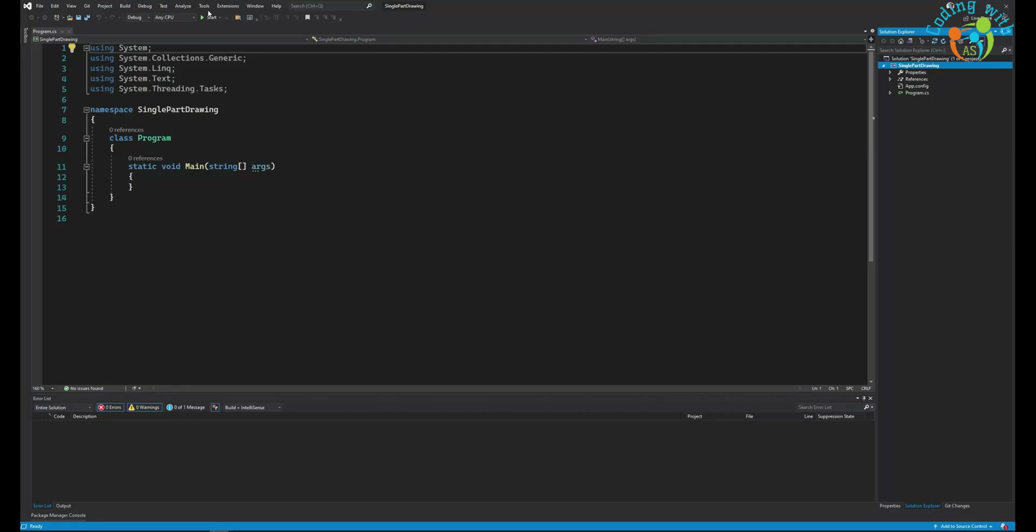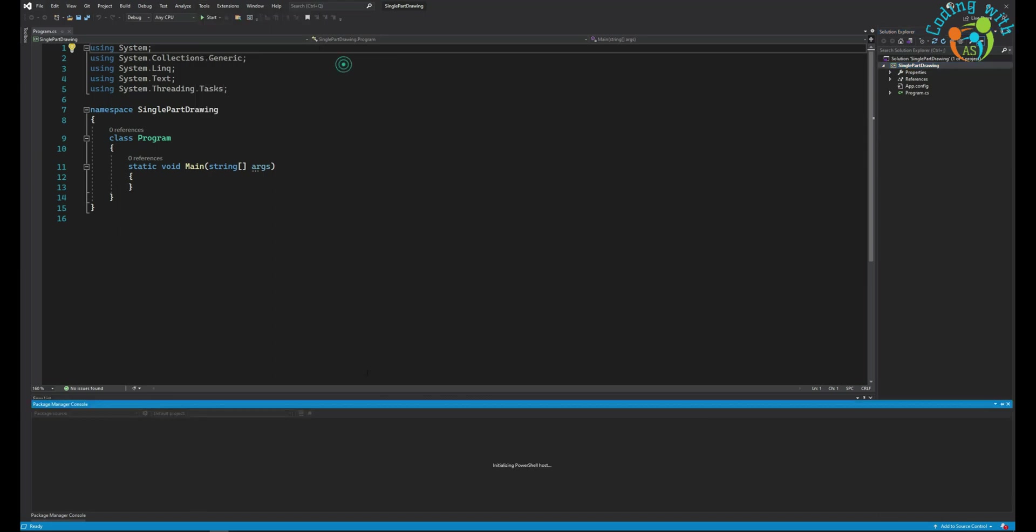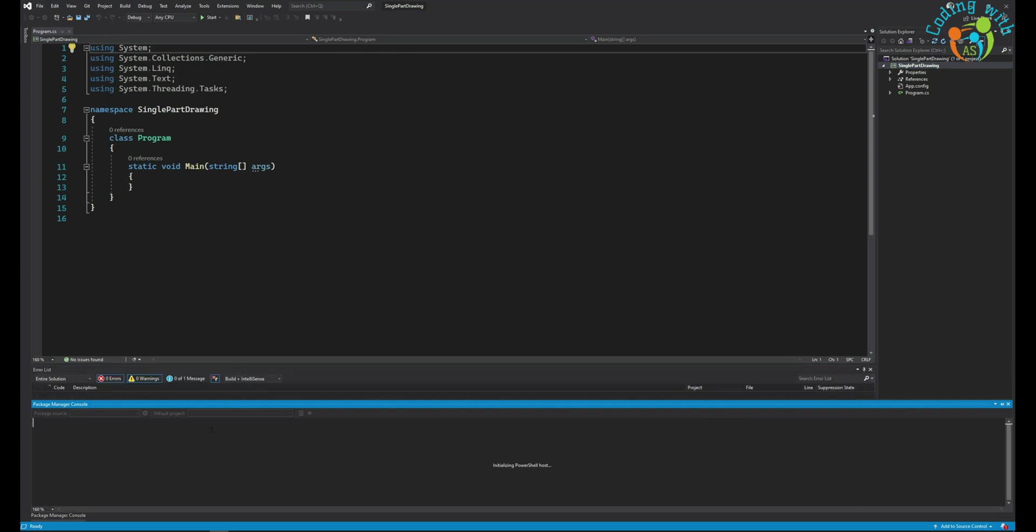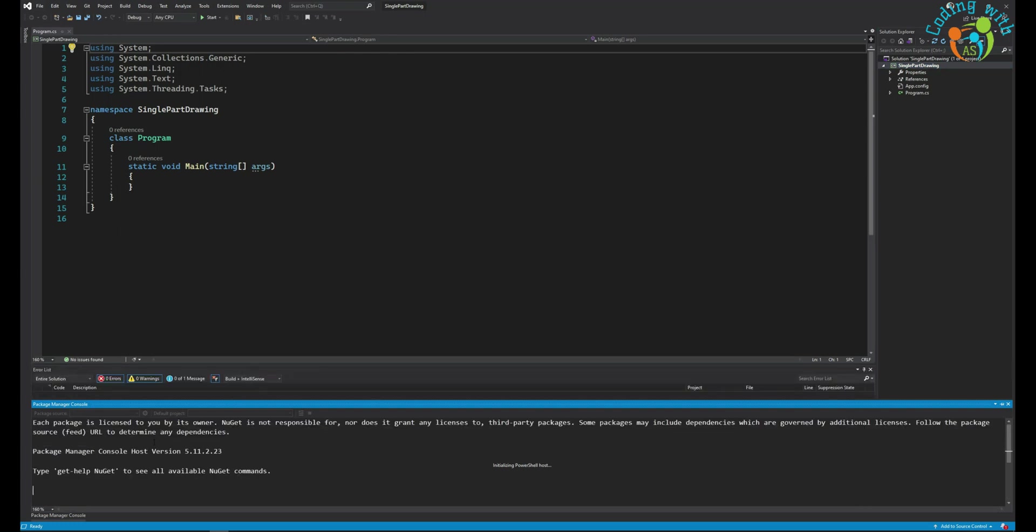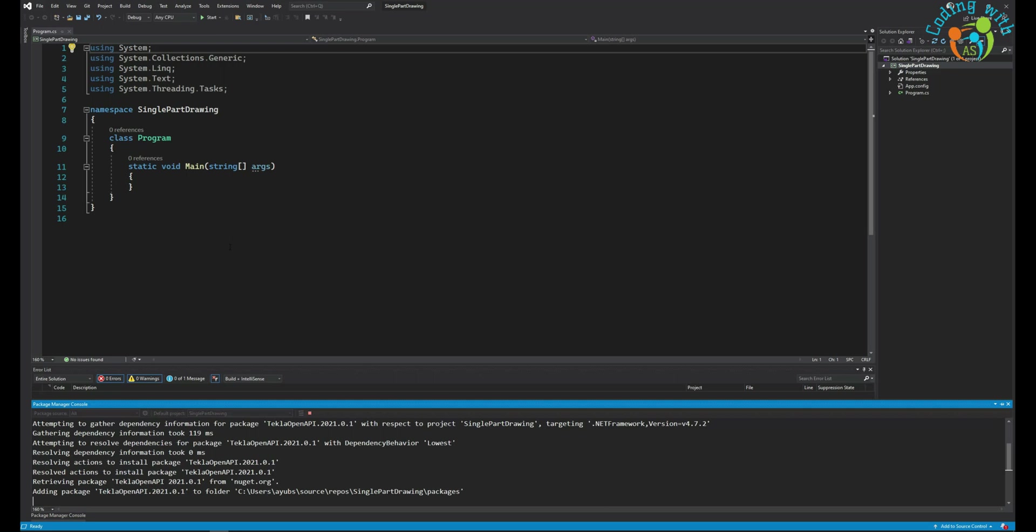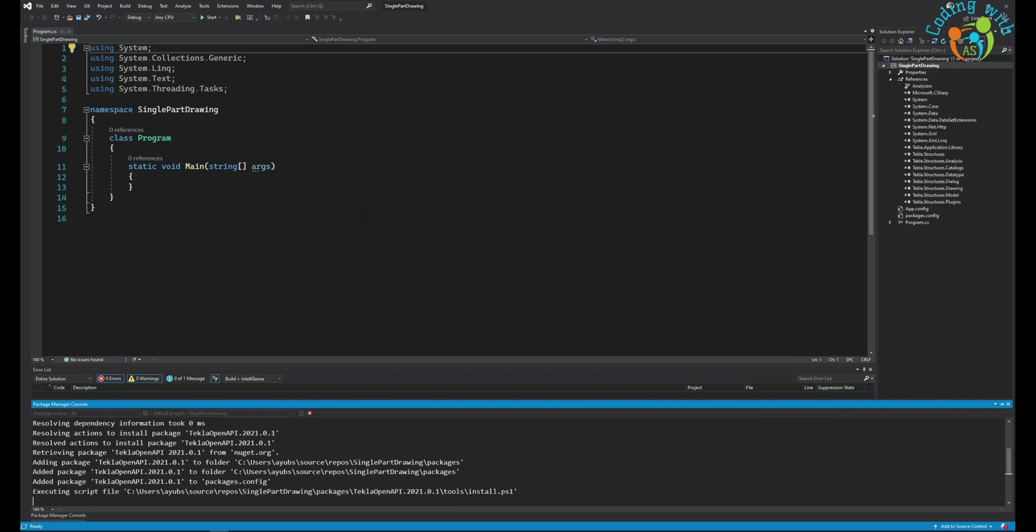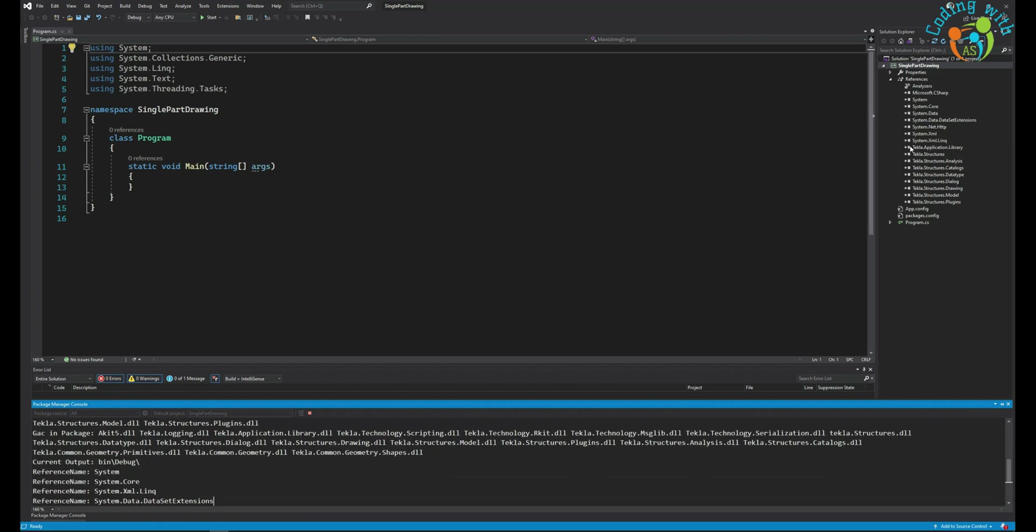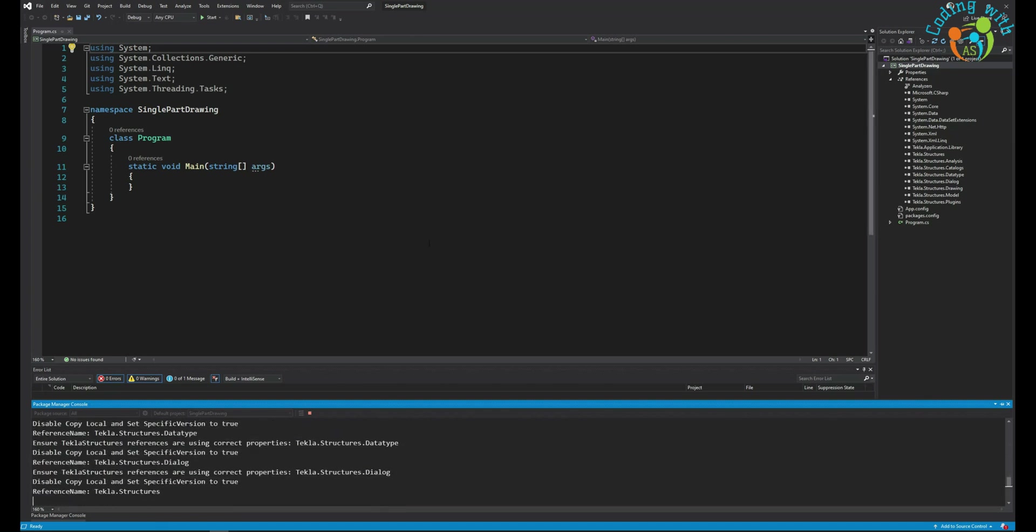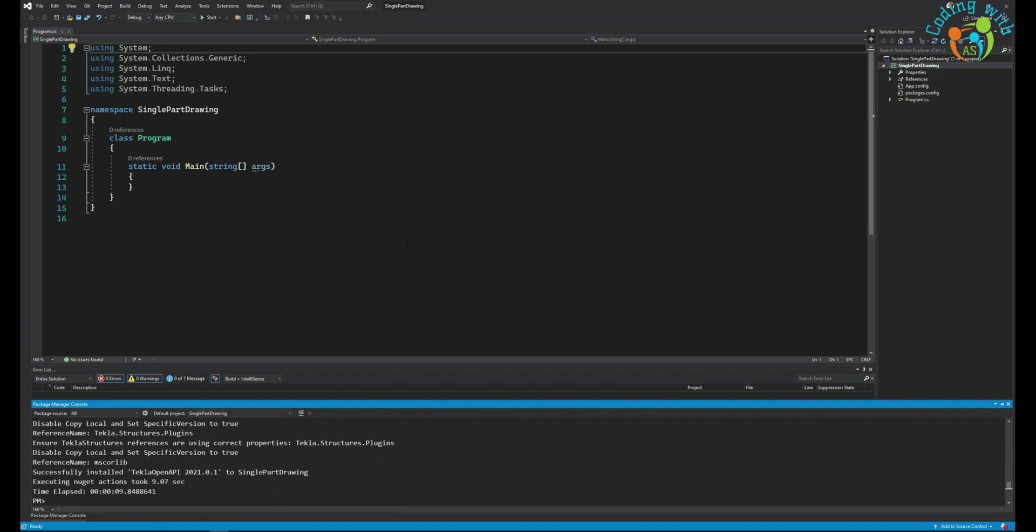Come back to Visual Studio, go to Tools, NuGet Package Manager, Package Manager Console, and paste it over here, press Enter. The Tekla Structures NuGet package will be installed.